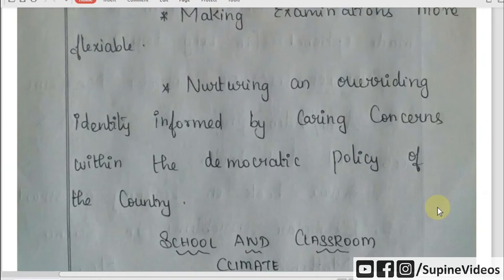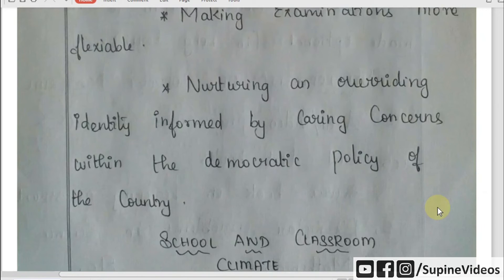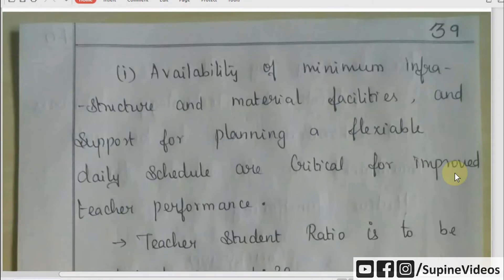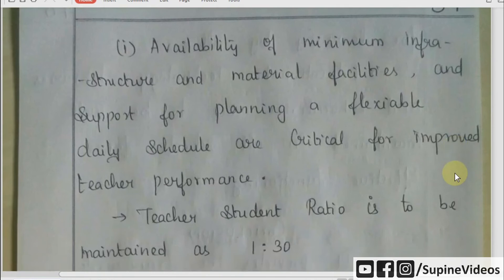This is the case of nurturing and overriding overarching principles. Students have democratic policy. Students have character and identity. This is the NCF plus approach. School and classroom climate — this is the NCF plus — includes the minimum infrastructure that you are providing to all your students.